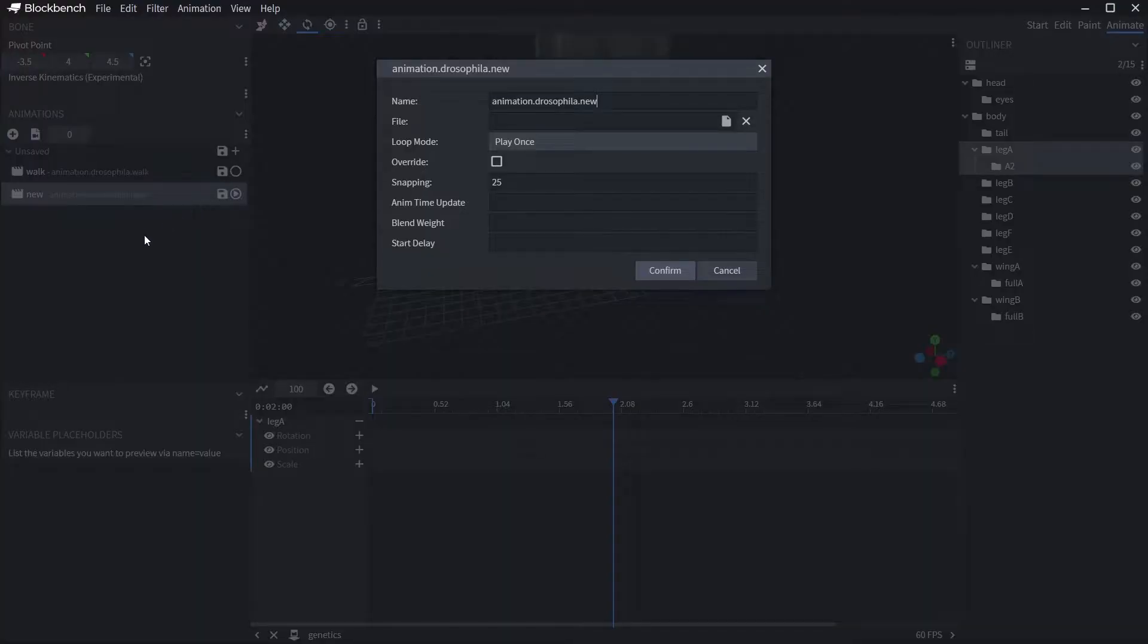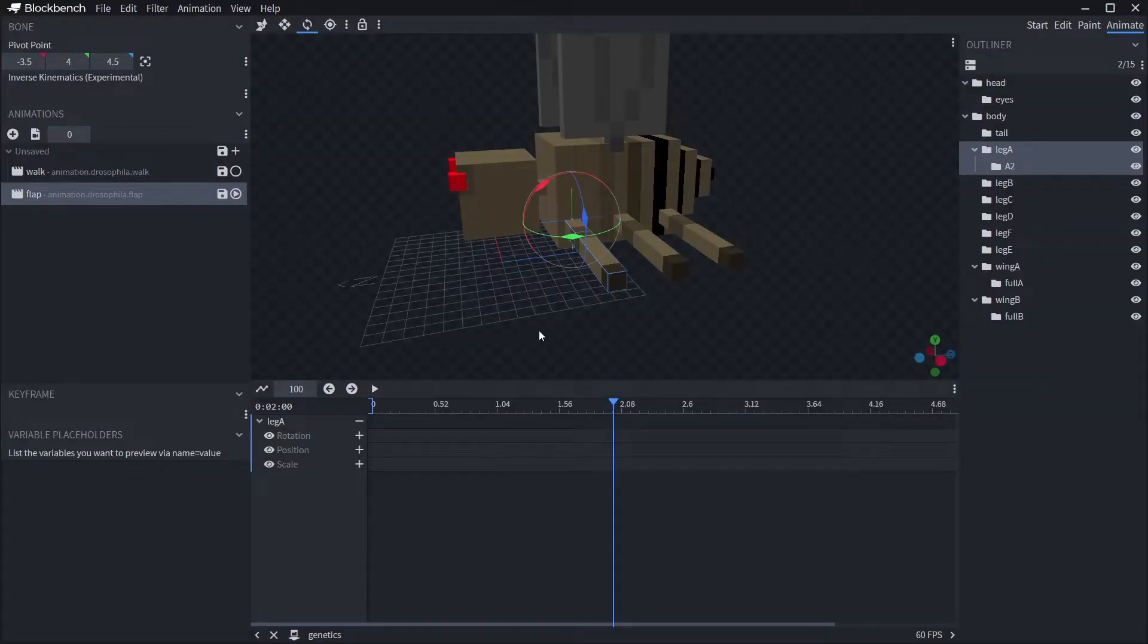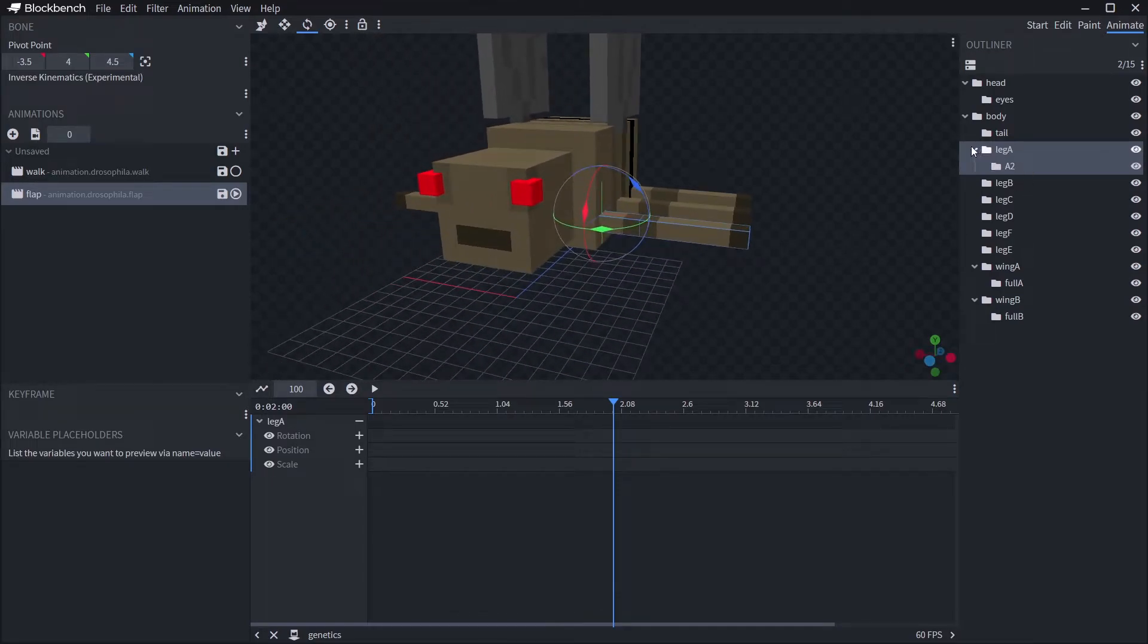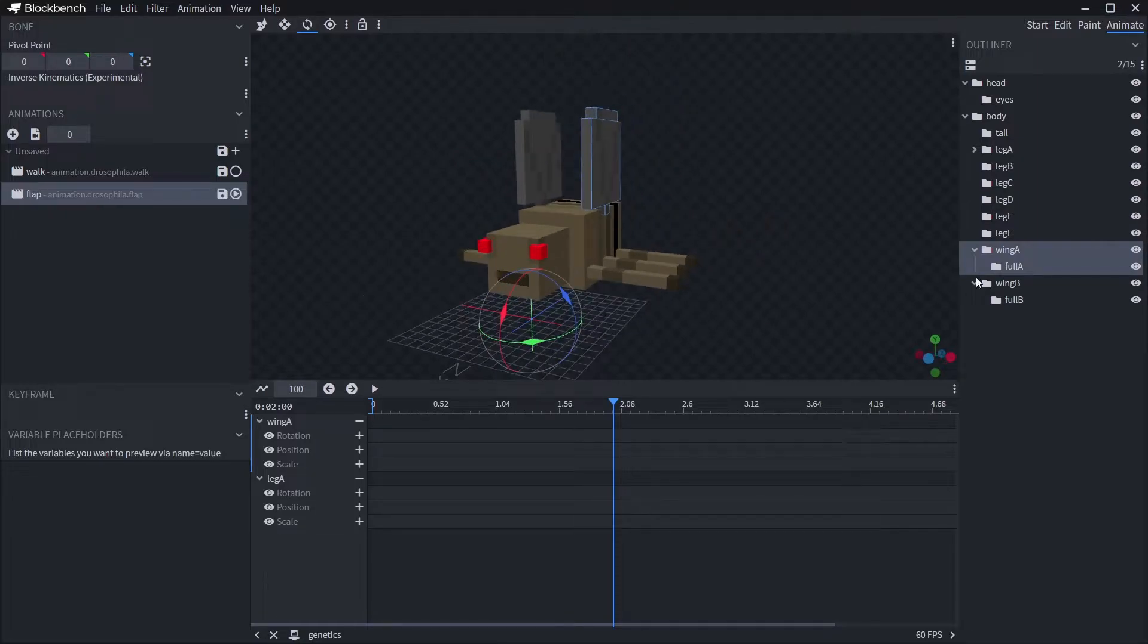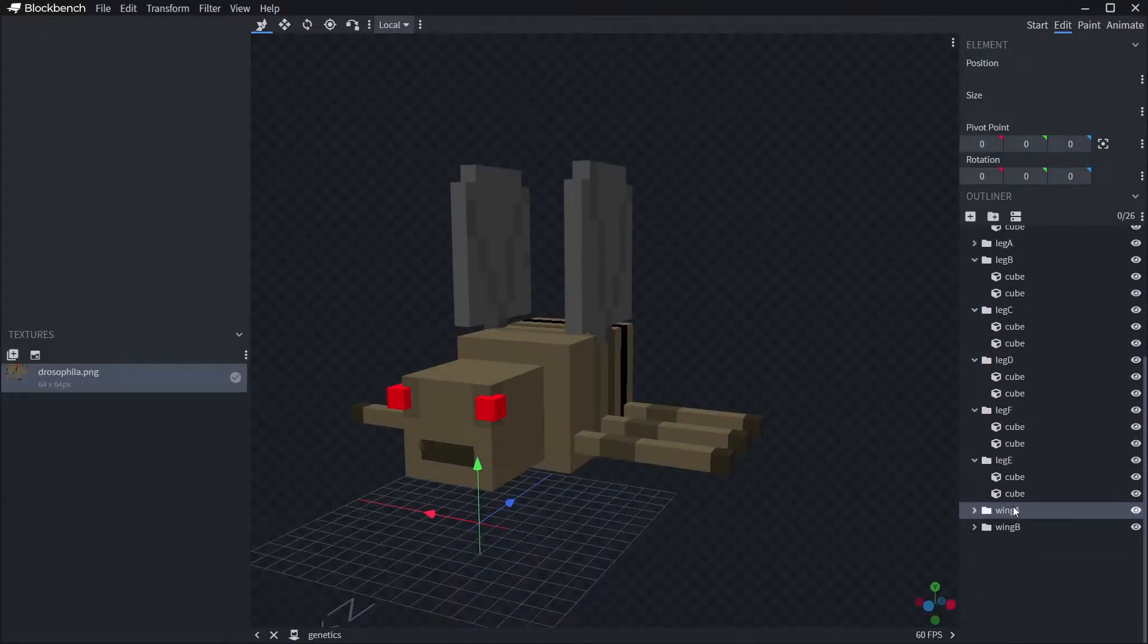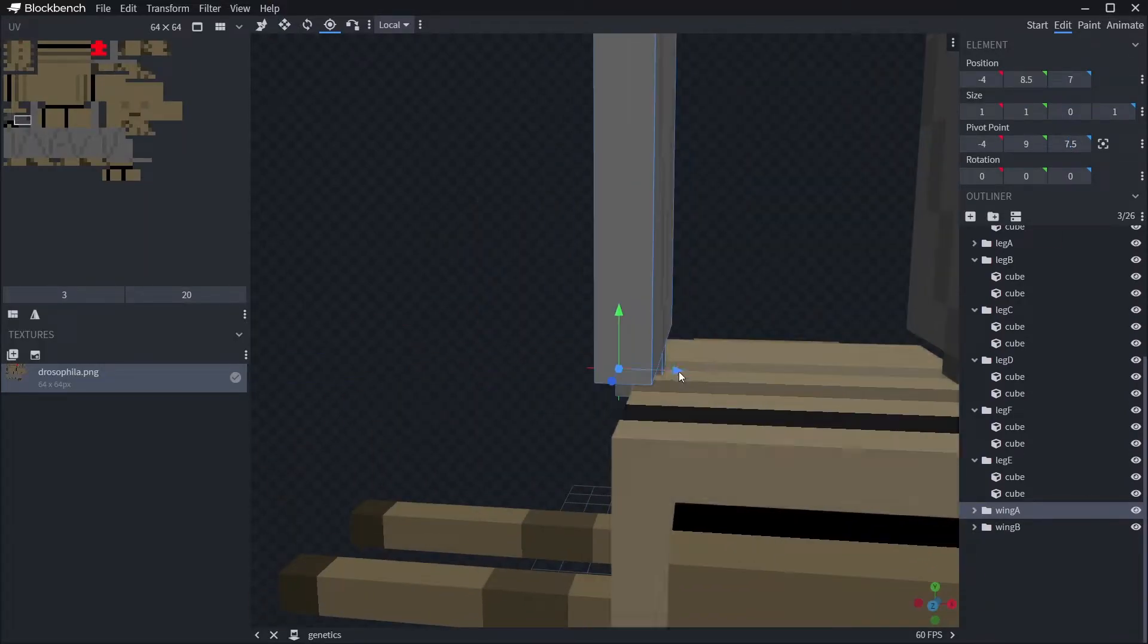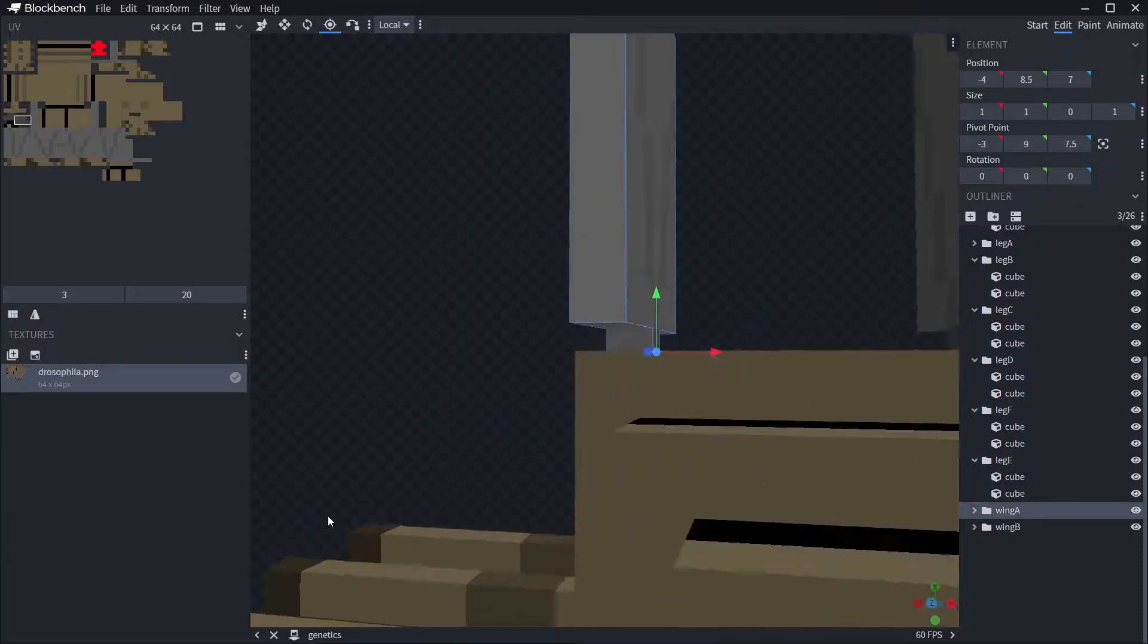My next animation is going to be the wings flapping. And for this animation I don't want to do keyframes. This animation is going to be the second type of animation we look at today, a math based animation. Instead of keyframes we're going to use a little bit of maths, trigonometry specifically, or circular functions, to determine the way the wings move. First up I need to adjust the pivot point of the wings so they're jointed where I want them to be. I find it easier to do the pivot points after I've completed the model and rendered it in Minecraft.